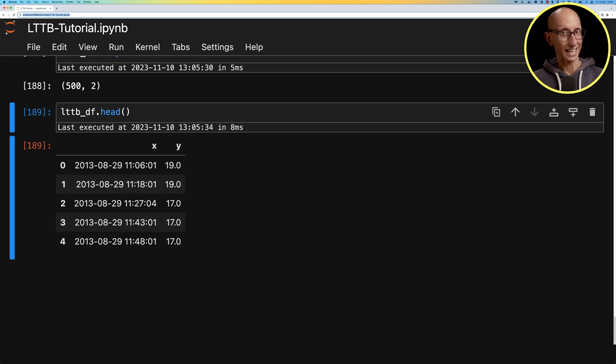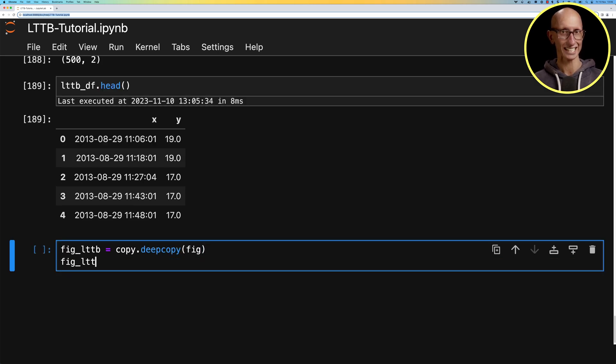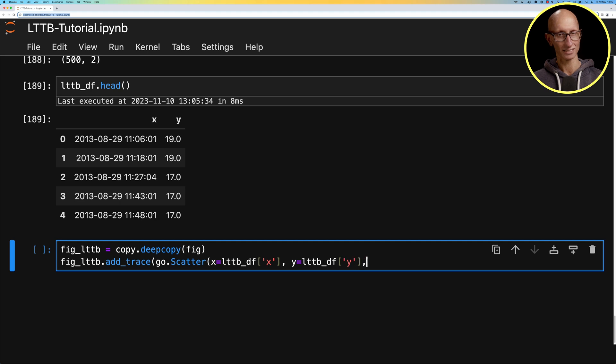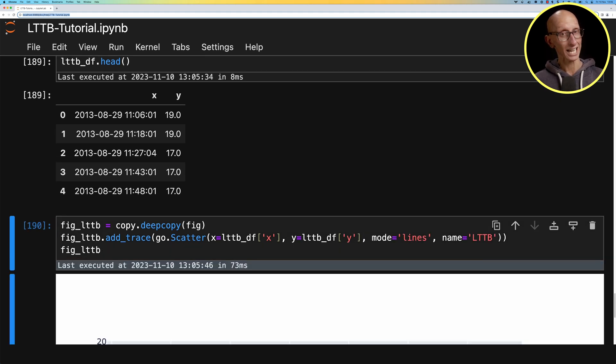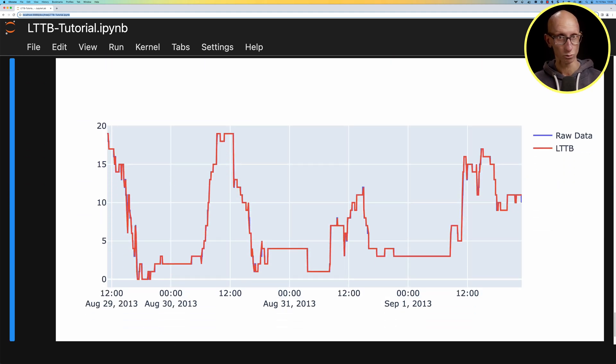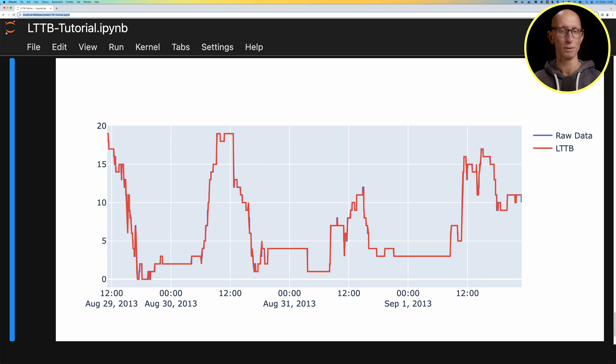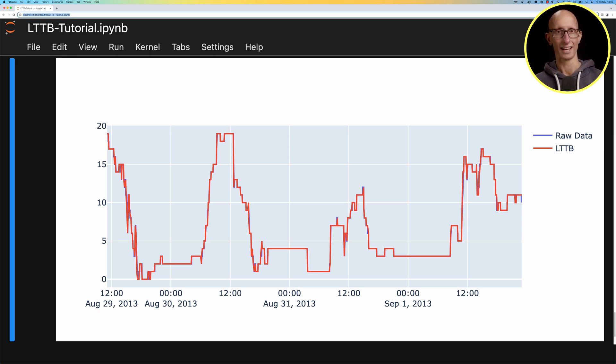We're going to again copy the initial figure and add in a trace for the LTTB data frame. If we now look at that visualization you can see they're really close, there's not a whole lot of difference. The only thing I can really see is right over on the far side there's just a little dip that the downsampled version has missed.